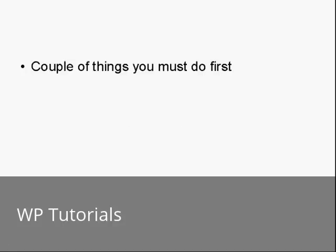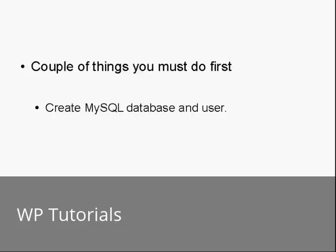There are a couple of things that you must do first before you go to the WordPress site and download the software and then set up the settings and upload it to your website. Basically, you have to create a MySQL database for your blog, and you must create a user for that MySQL database. But it is actually quite a simple thing to do.